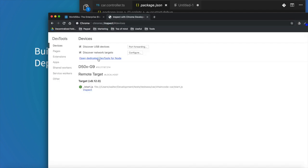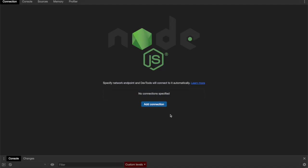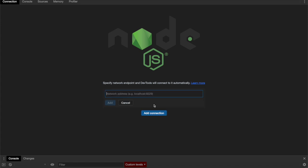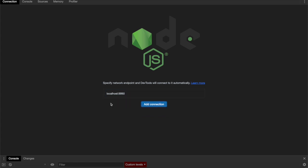Now you need to open this button that says open dedicated dev tools for node. You will see this tool. In this case you have to add a connection to hook to the debugging port. You have to type localhost and then type 9990 which is the port that is used by Convector by default. You click add.